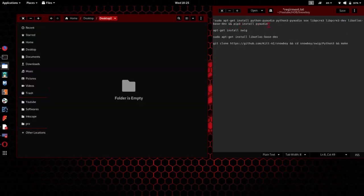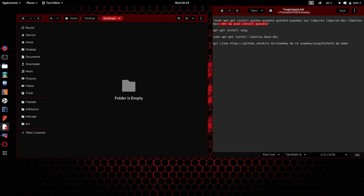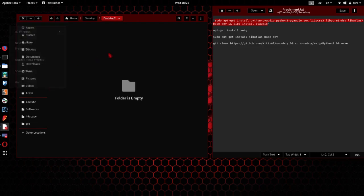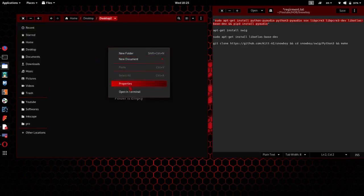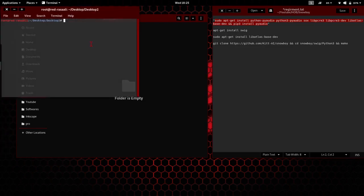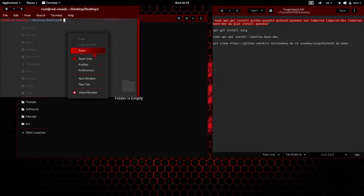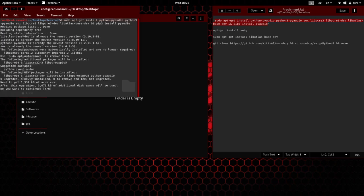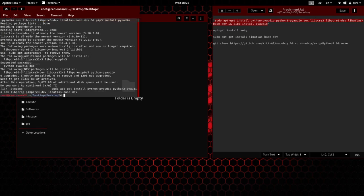So first we need to install the dependencies list. I will put these links in the description, so copy and paste it on your terminal. I am going to open a new terminal and paste it. I have already installed so it will not... it's taking some time. I will install it afterwards.